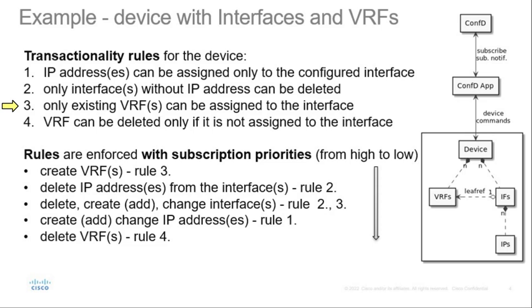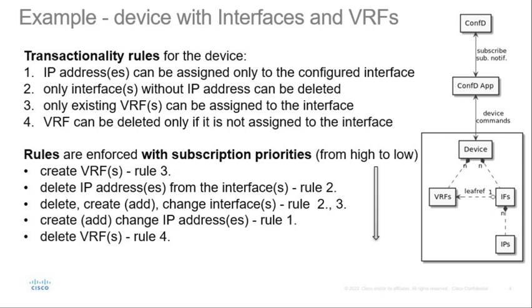Only existing VRFs can be assigned to the interface. VRF can be deleted only if not assigned to the interface. You must delete VRF from all interfaces. Such restrictions do not exist in a ConfD transactional environment which the example adds. The border between this transactional environment and the hypothetical device is ConfD application which is responsible that commands are sent to the device in the correct order and according to the rules.